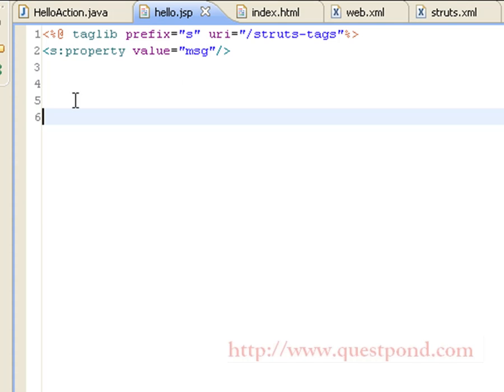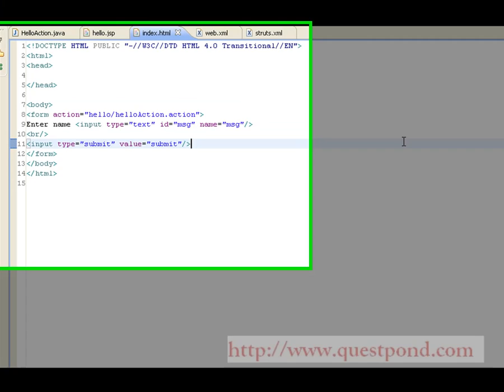Within hello.jsp we make use of the Struts tag library and display the message that was set within our action by using the s:property tag.